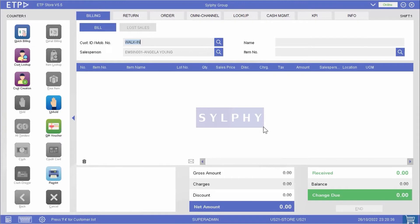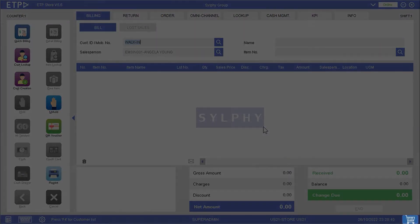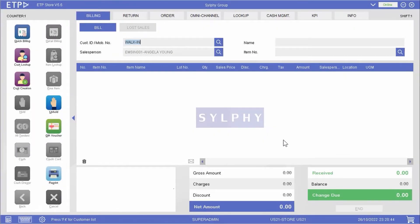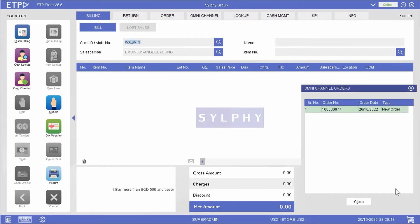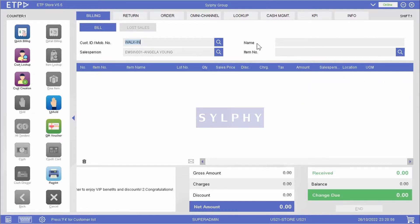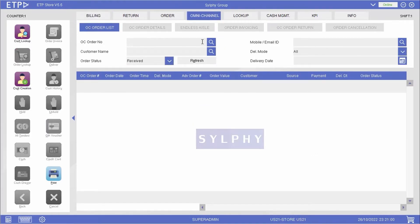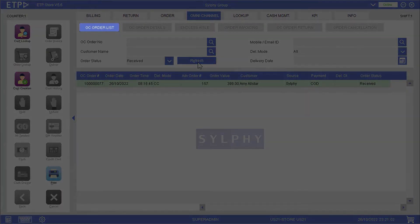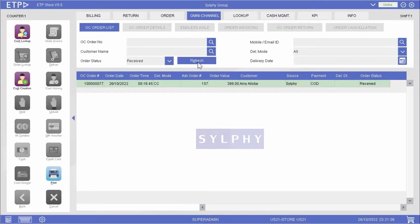Once Amy's order has been received by ETP Storefront, we will be notified by the shopping basket icon at the bottom right corner of the screen. We can click on the shopping basket icon to view and open the received order. Alternatively, we can view the omnichannel order list under the omnichannel interface and open the received order.